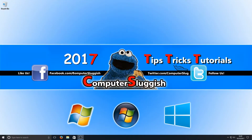Hello and welcome back to another Computer Sluggish tutorial. I've been asked: how do you make sure your Windows Defender is up to date? Well, this is very simple.